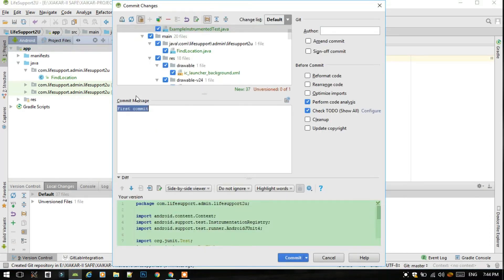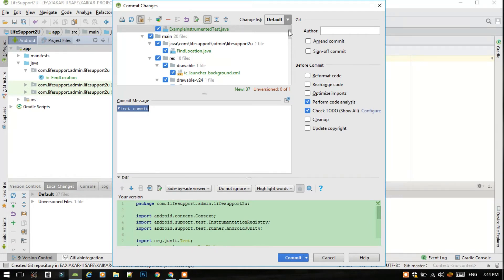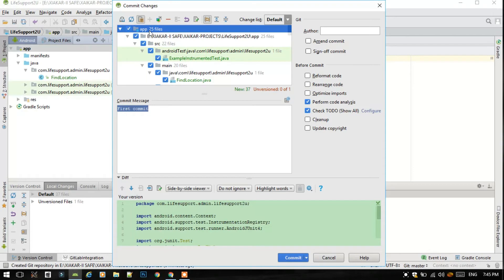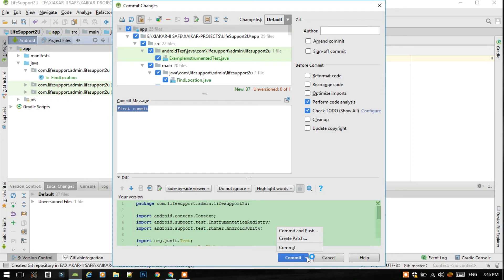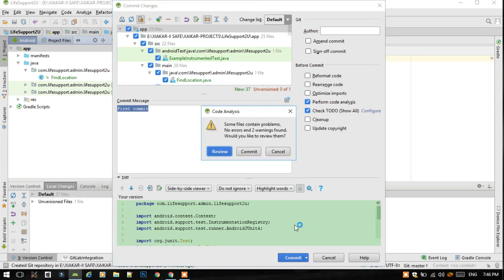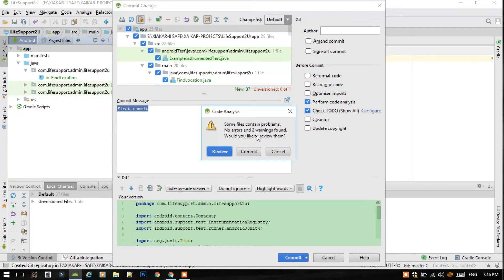Then you see that all the files are ready for getting committed. So just click on this, add 25 files. Press here commit and push. This is just a warning, one is found. We thought that there will be an error, but there was no such great error, so just click on do a commit.